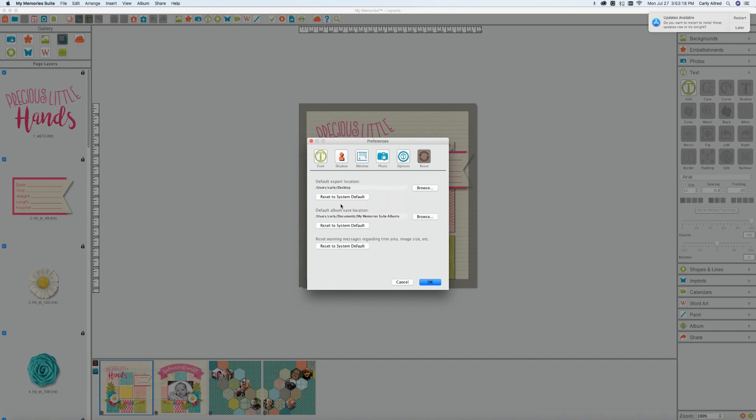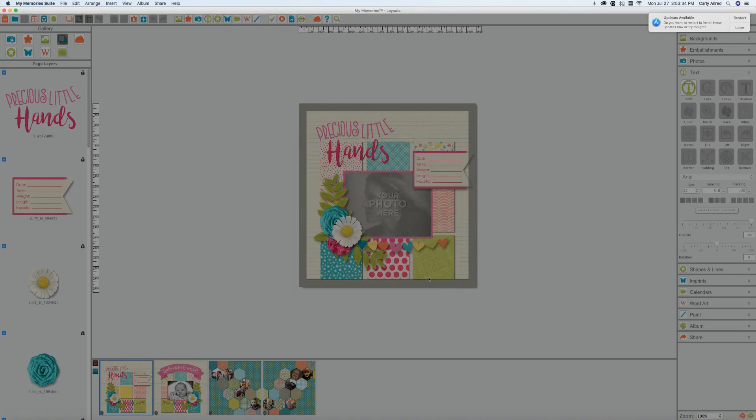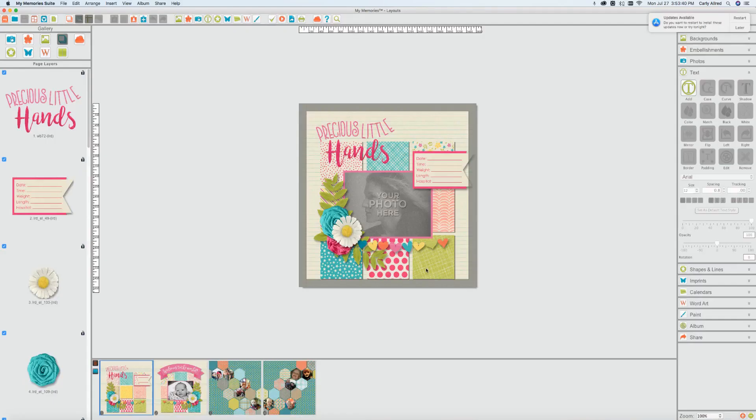And then here we have just different defaults, your export location, your save location. You can change those, you can have it reset to what we normally would have it. I believe mine is already at its default. And then reset warning messages regarding trim area, image site, and etc. So those are just pretty standard.